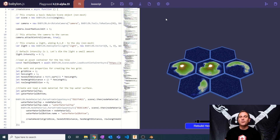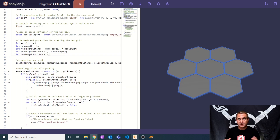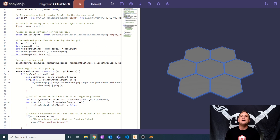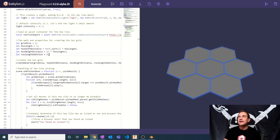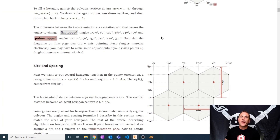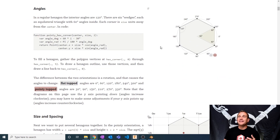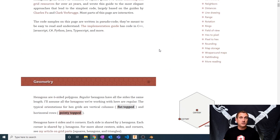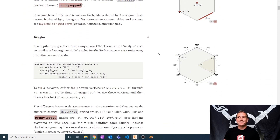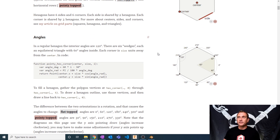We're going to pick up right where we left off, and today we're going to be building out our hex grid. Some of the math in this is going to be a little complicated, so bear with me. All of the hex grid math — I have to give credit and shout out to the Hexagonal Grids article by Red Blob Games. You'll find a link in the description below.